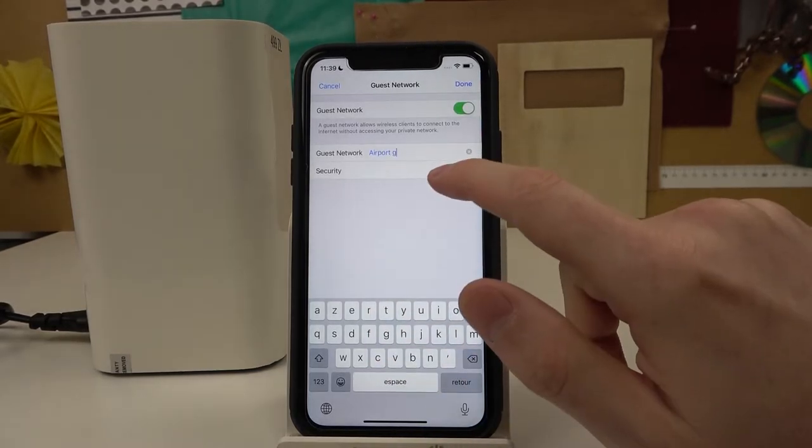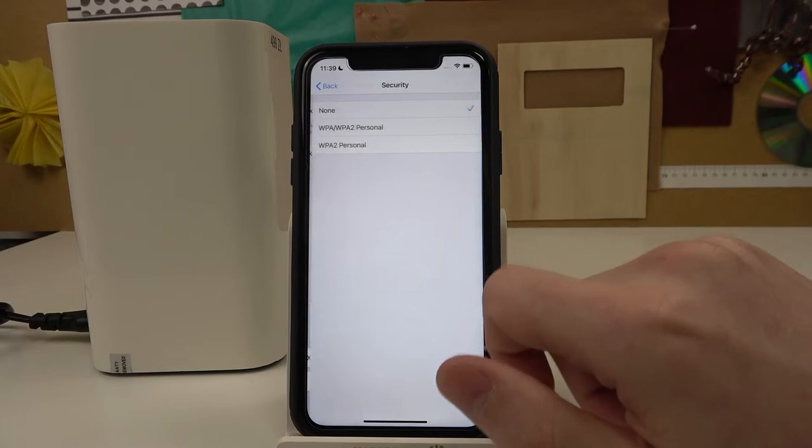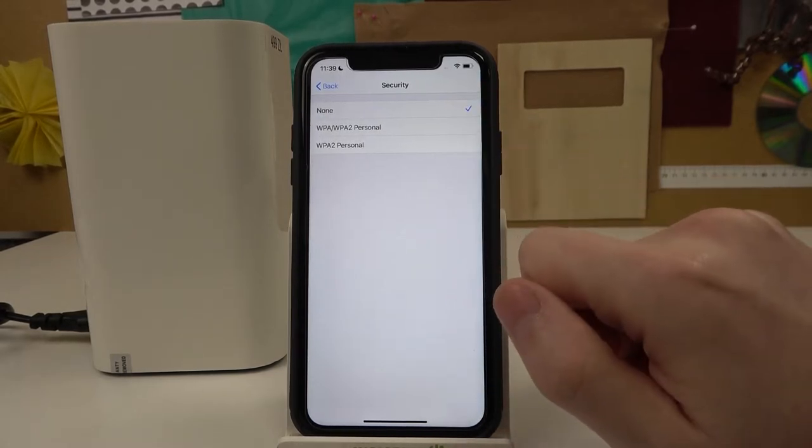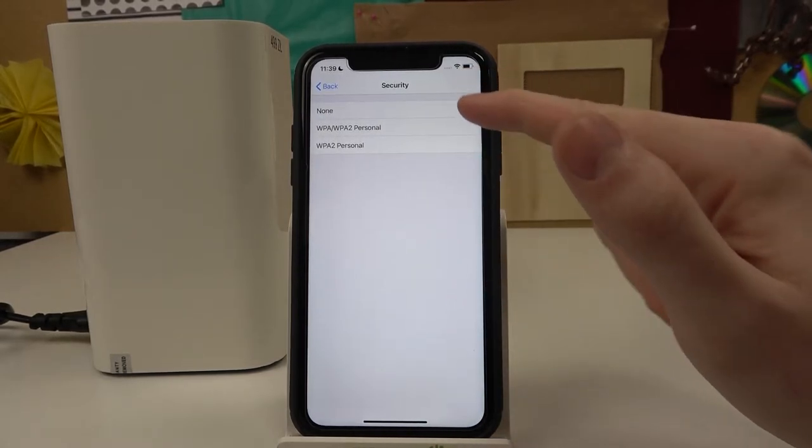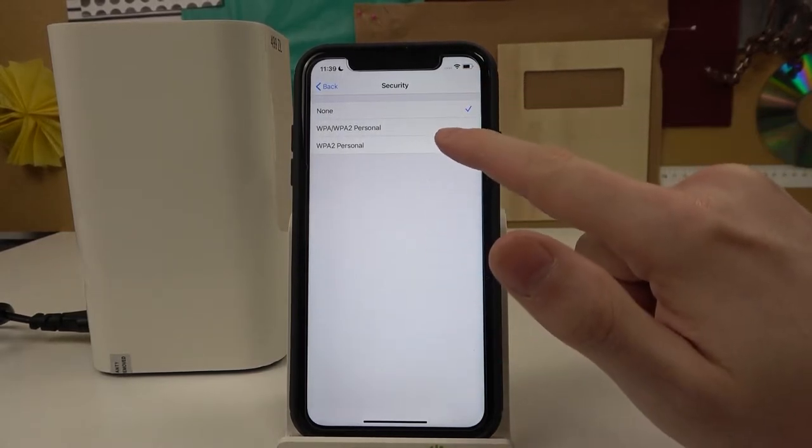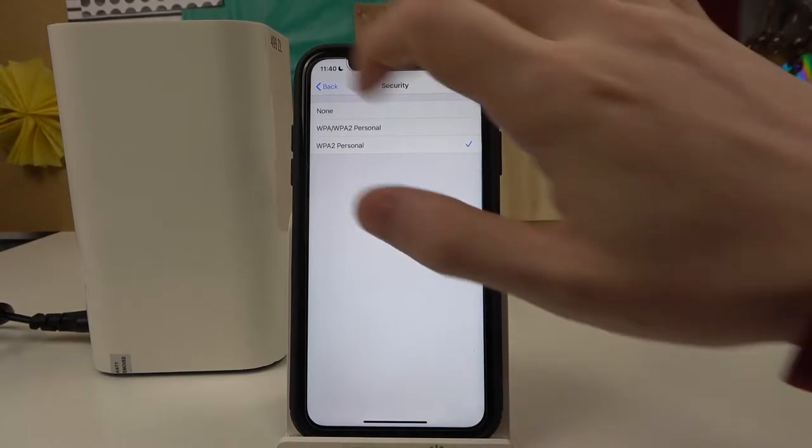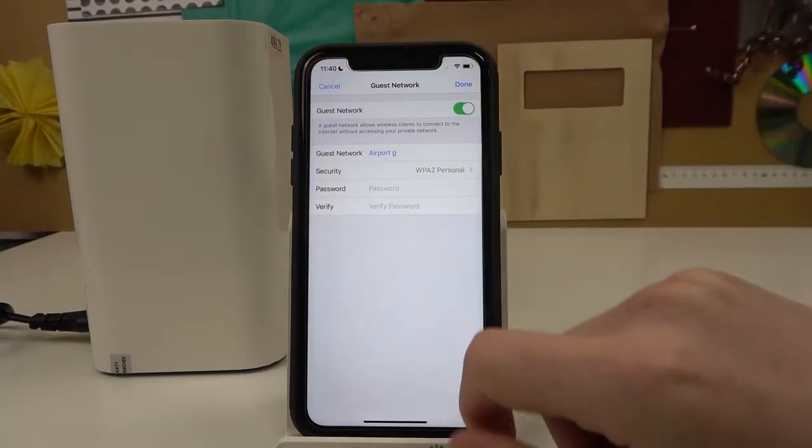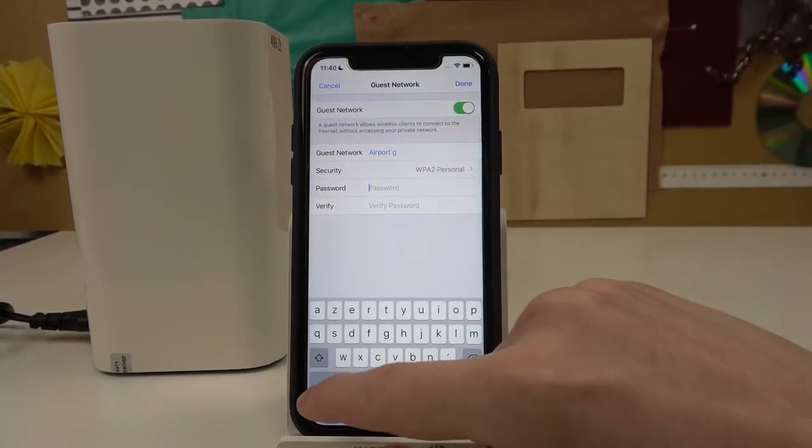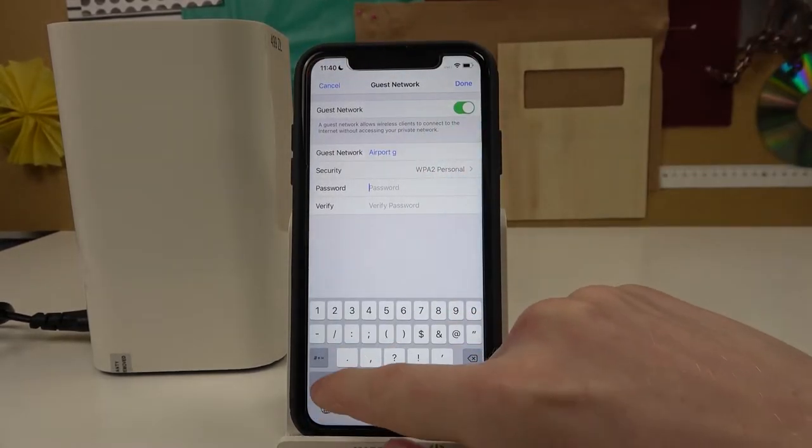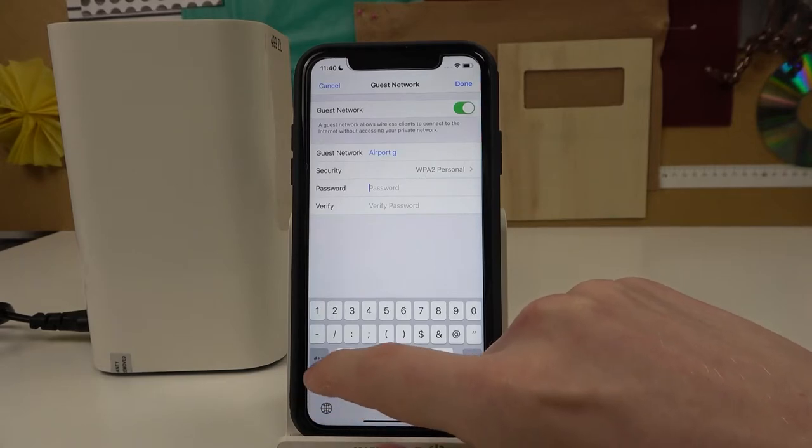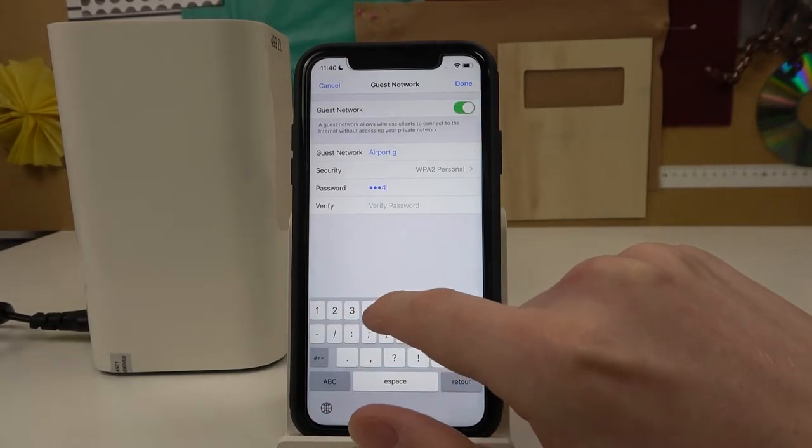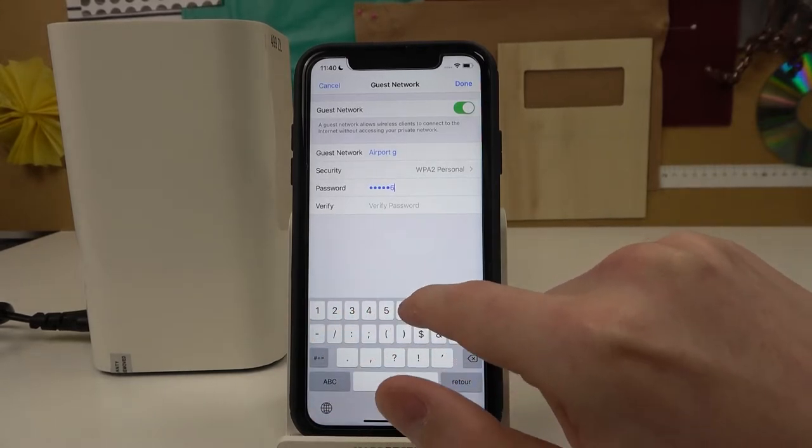You can select security and then pick one of the certificate options or none. If you pick for example WPA2 and go back, you need to enter the password for this network. So let's enter a very simple password.